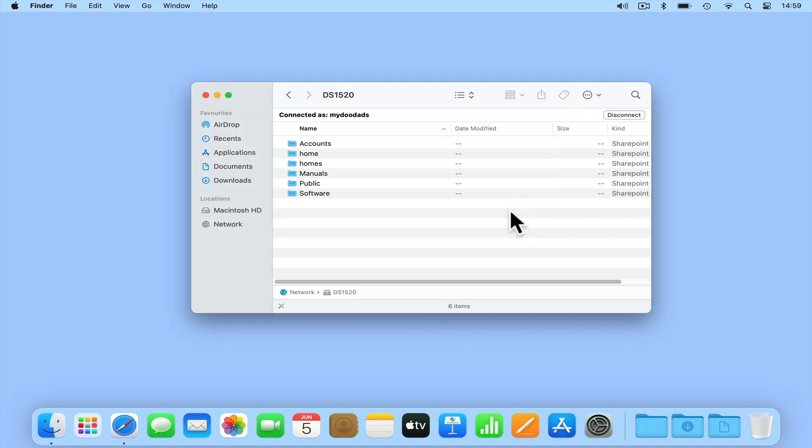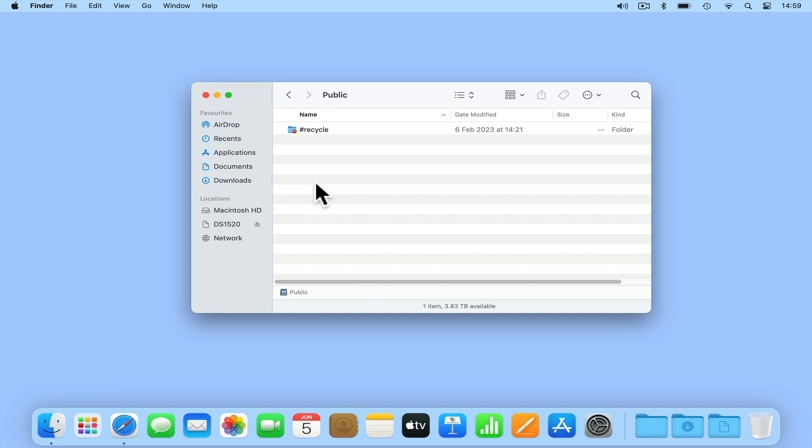As you can see we're now presented with a list of all of the network shares on our NAS. If we double click on one of the folders, macOS will open that network share.